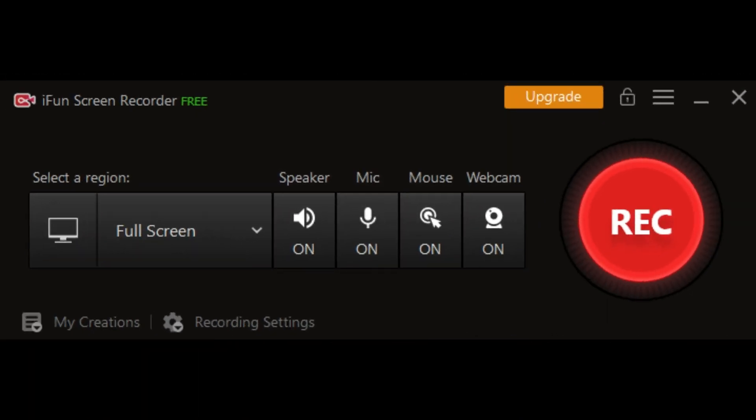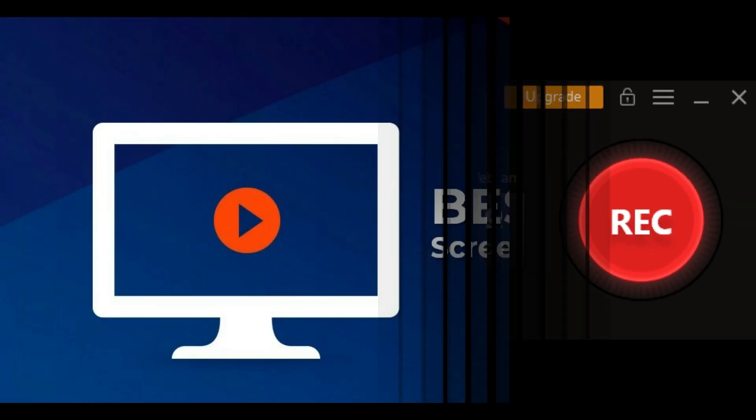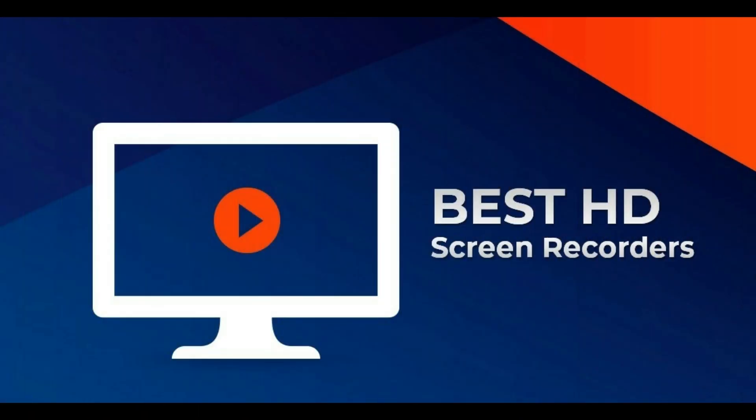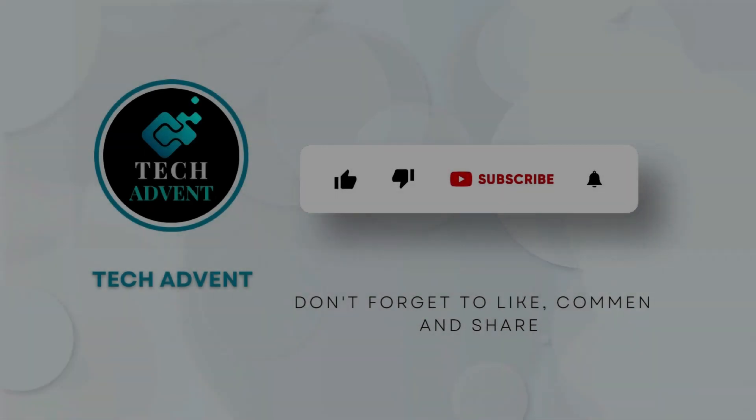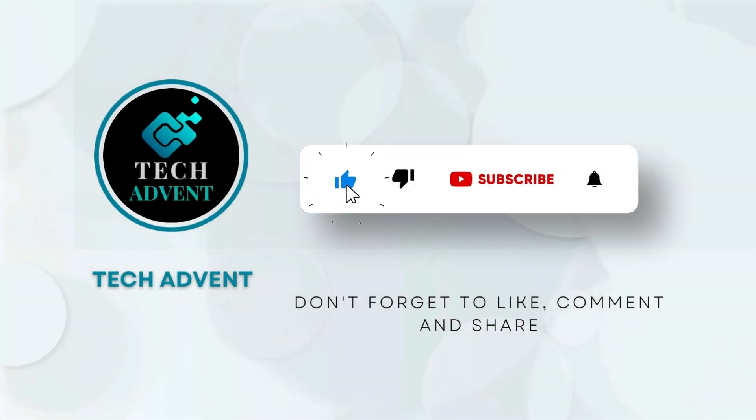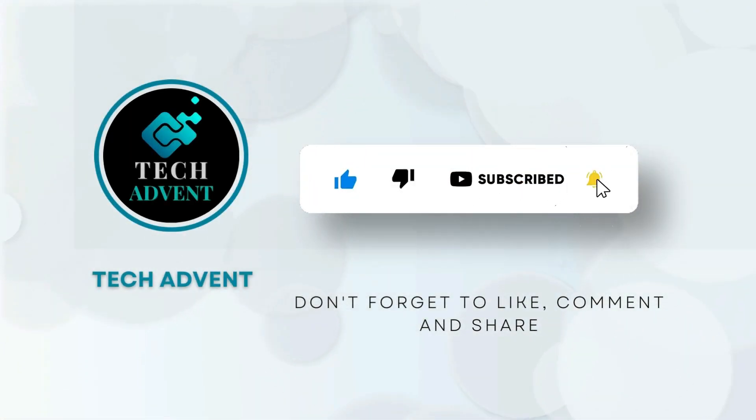In this video I am going to tell you about five such best screen recorders, so let's start the video without further delay. Before further proceeding, like the video and subscribe to my channel.